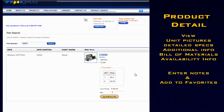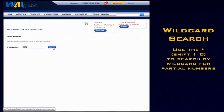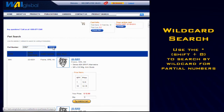In a situation where you've got a partial number, you can do what's called a wildcard search. Enter in the numbers that you do have, followed by an asterisk. Click Search and it will give you a list of units that contain the numbers that you specified.